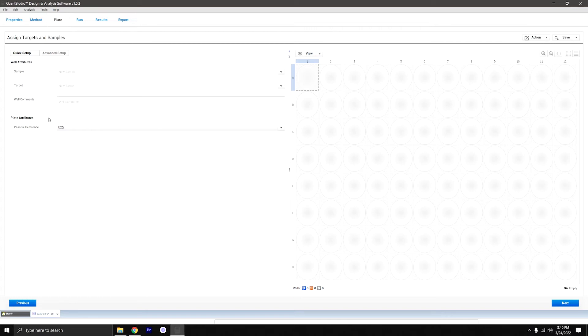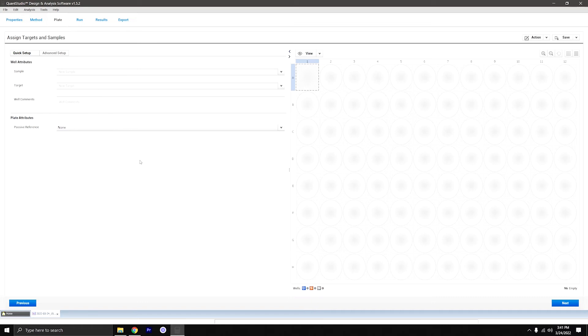In this next section we're going to define the plate. Over here, what you want to focus on is the passive reference. Generally with methods for COVID it's 'none,' but you have to check whether there is a passive reference — that's pretty significant.